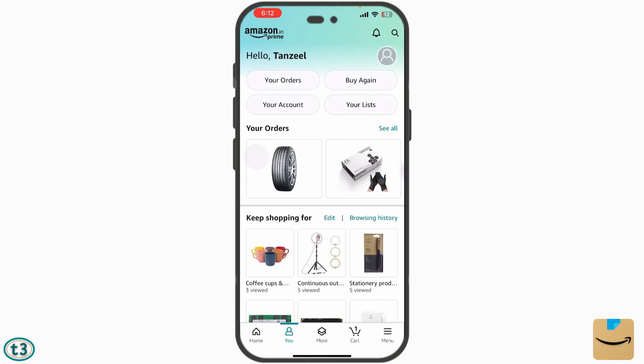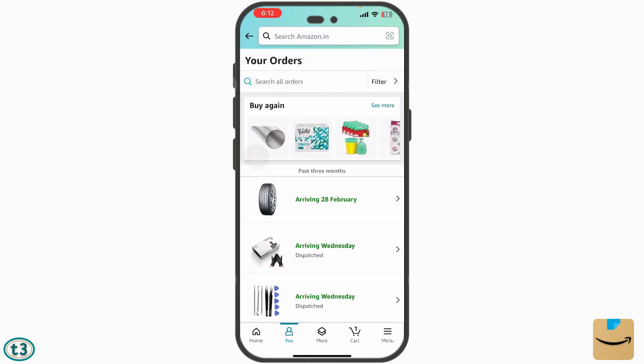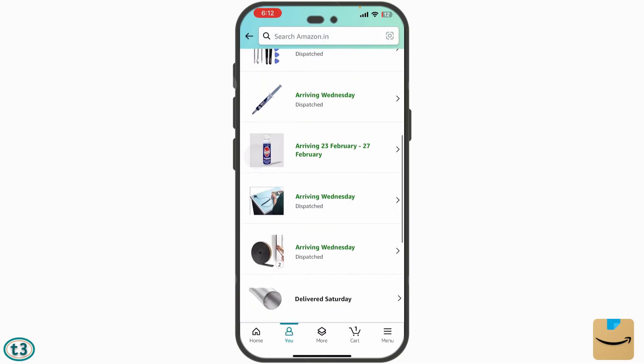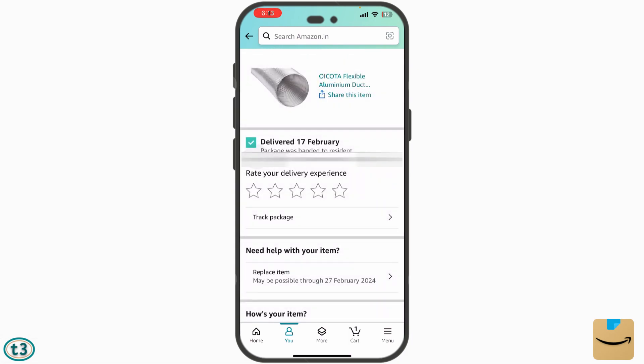Let me open some of my other orders. This order has already been delivered — it was delivered on 17 February, and I have been given a 10-day period to replace this order.